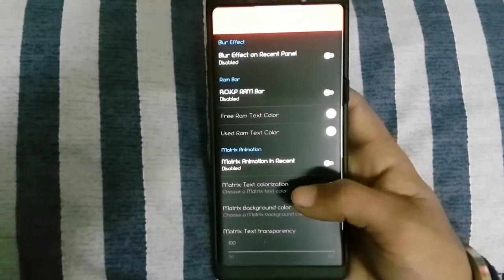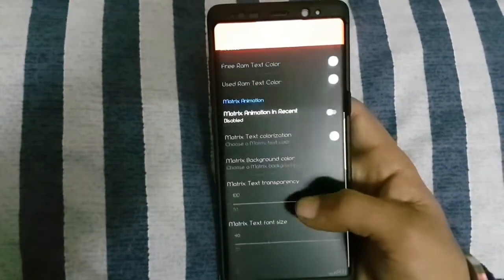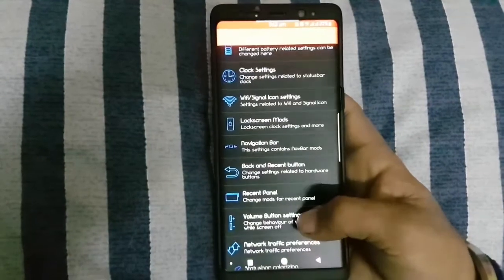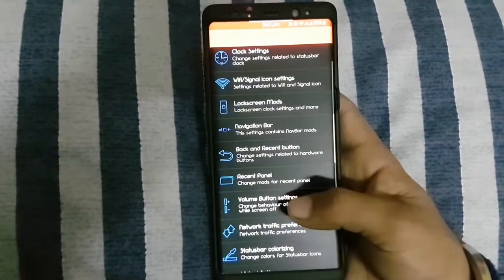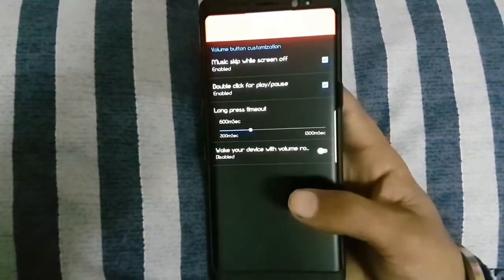You can change recent panel settings as you can see here. You can add blur effect. You can change volume button settings.